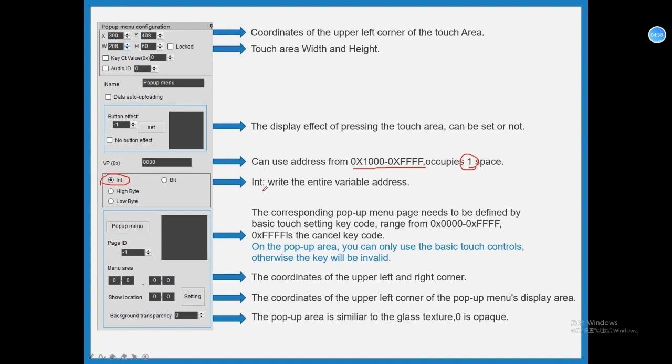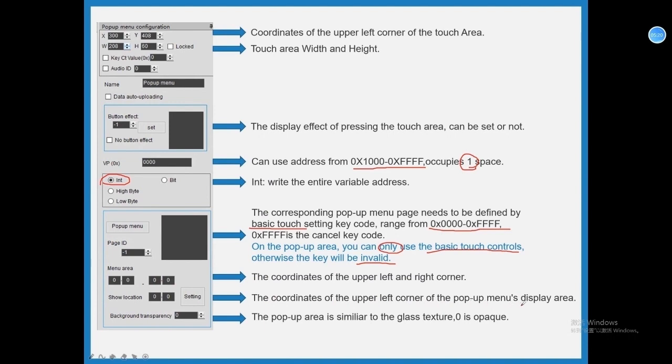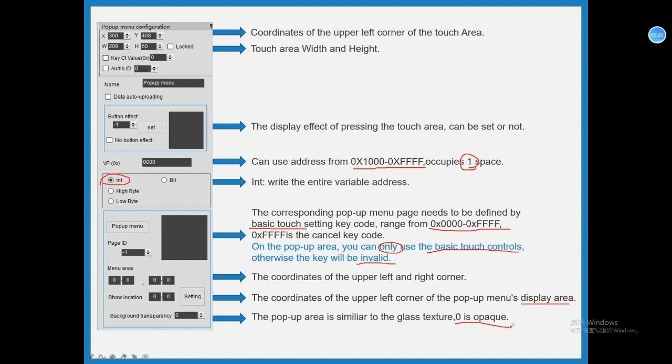INT, write the entire variable address 0x1000 to 0xFFFF, 0xFFFF is the cancel key code. On the pop-up area, you can only use the basic touch controls, otherwise the key will be invalid. Menu area, the coordinates of the upper left and right corner. Show location, the coordinates of the upper left corner of the pop-up menu's display area. Background transparency, the pop-up area is similar to the glass texture, 0 is opaque, set by your demands.